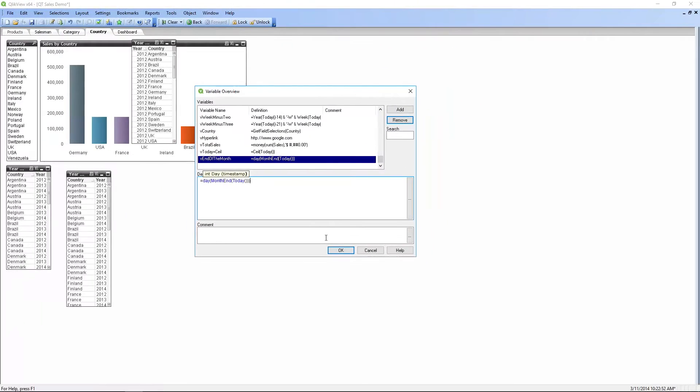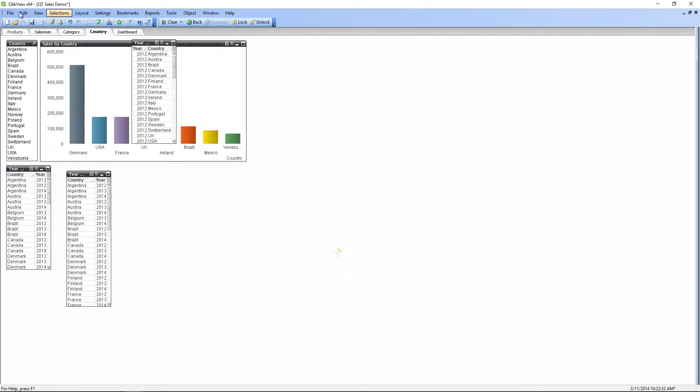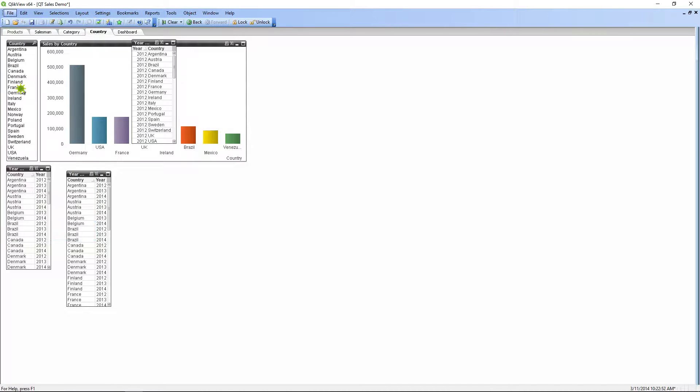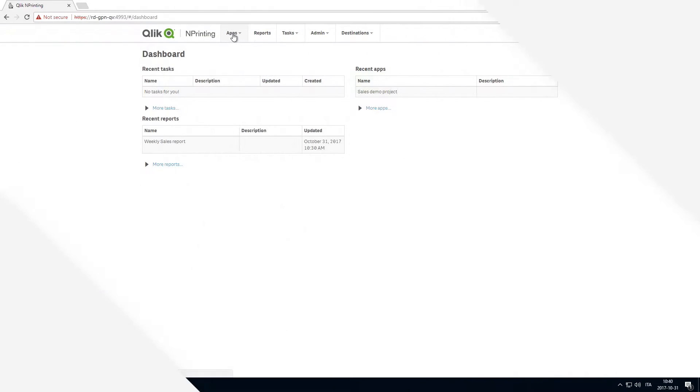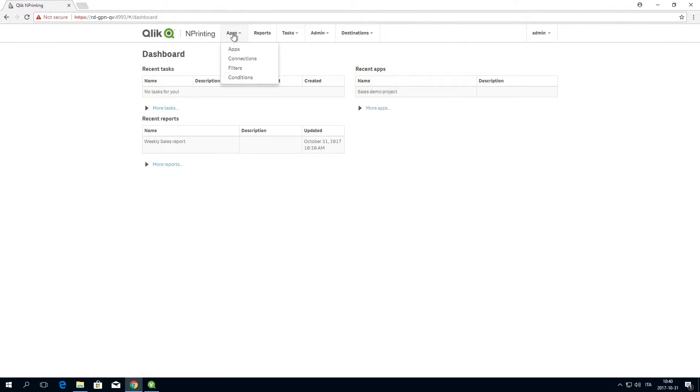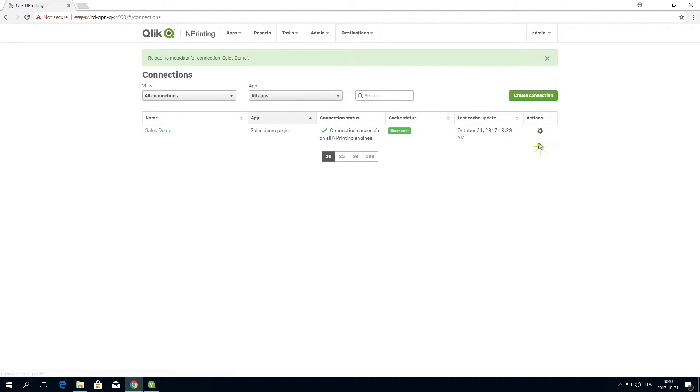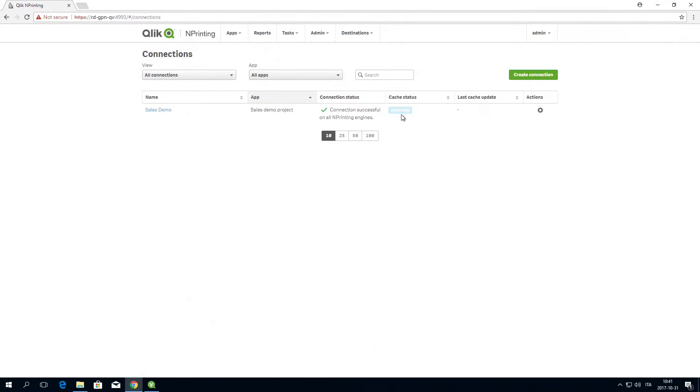When you are finished, save the ClickView document and open ClickInPrinting. In the App tab in ClickInPrinting, select Connections and reload the metadata so your ClickInPrinting connection will be updated with the changes that you've made.